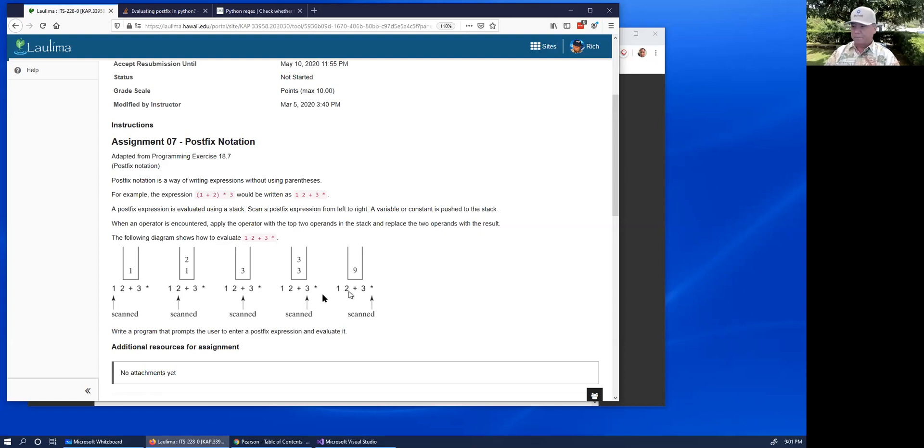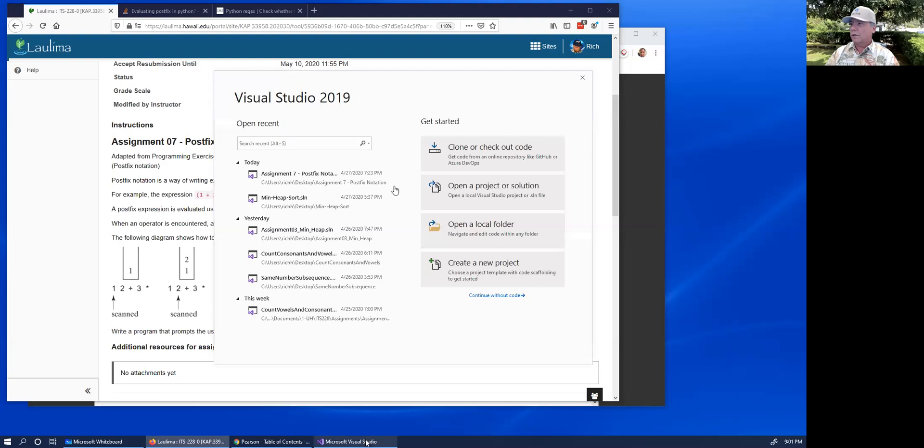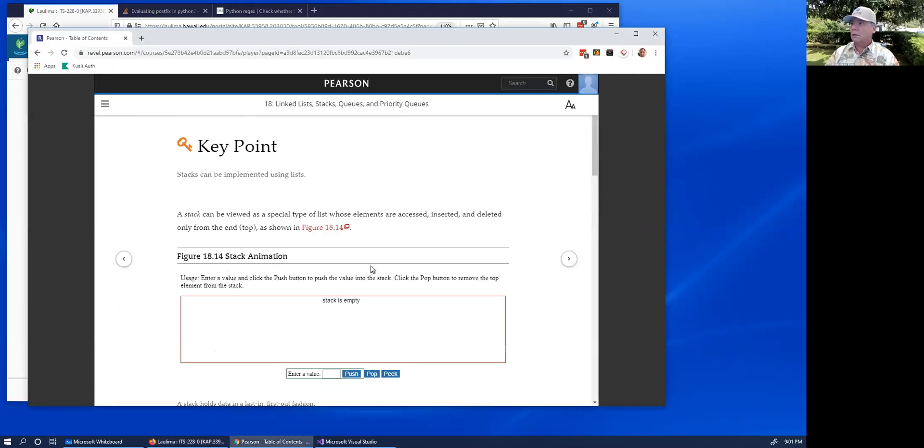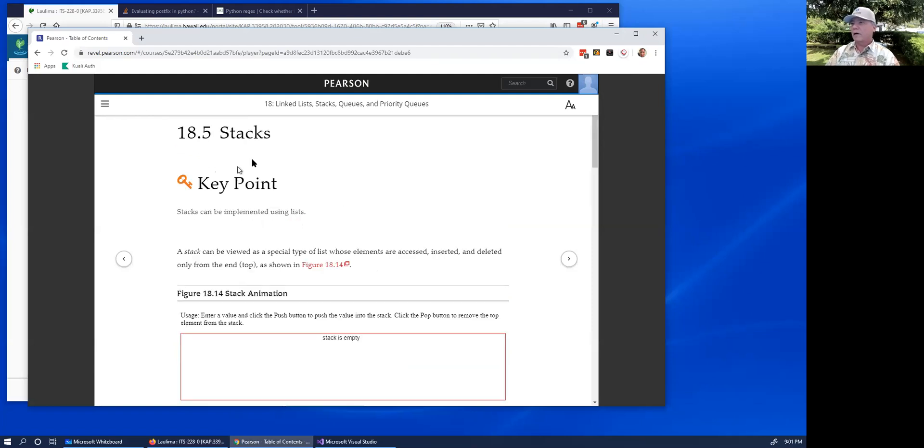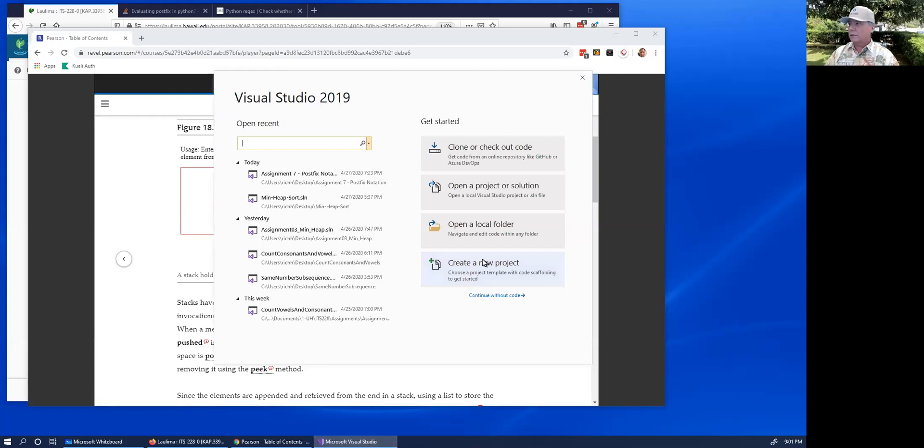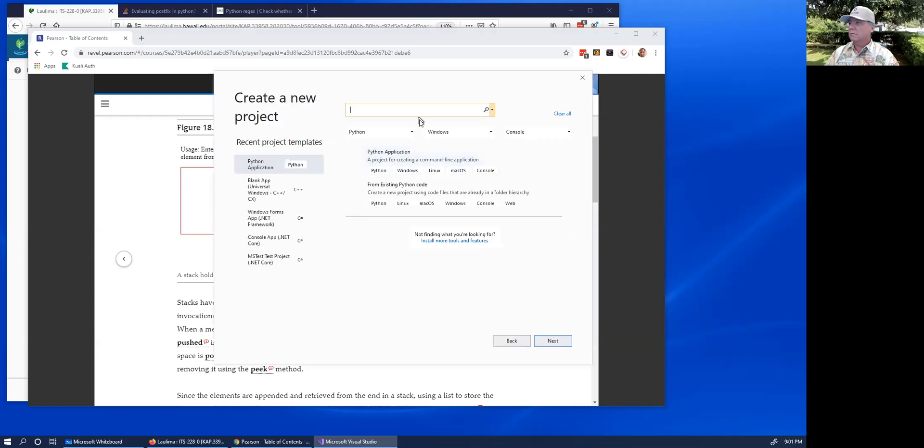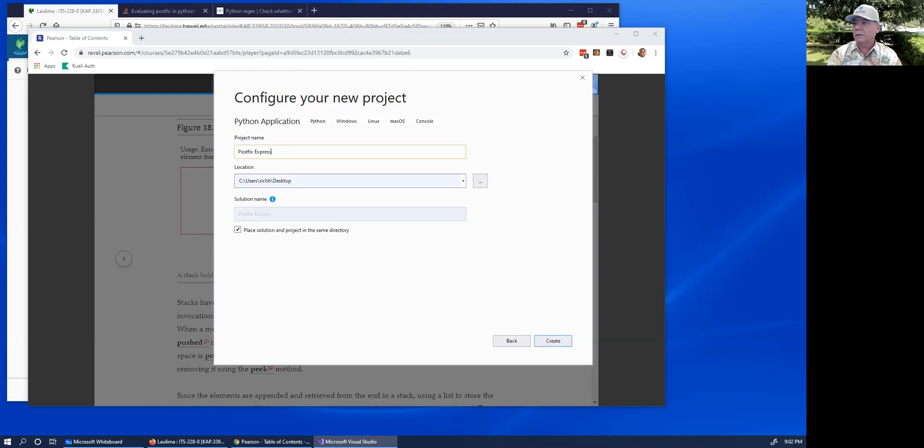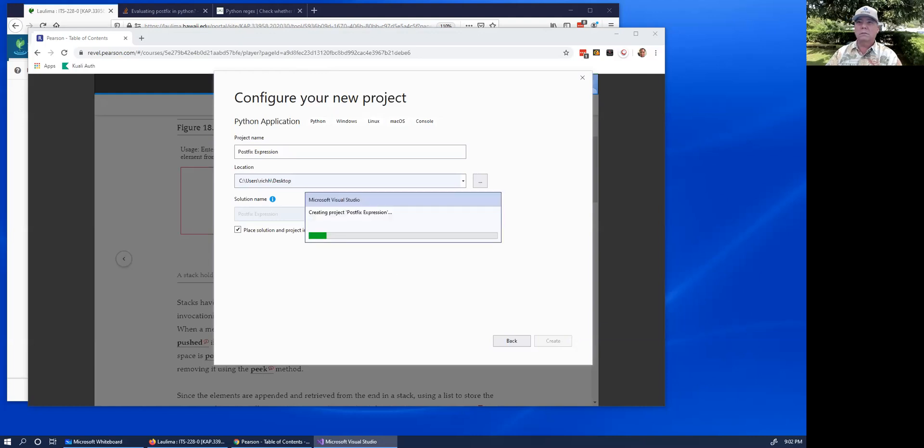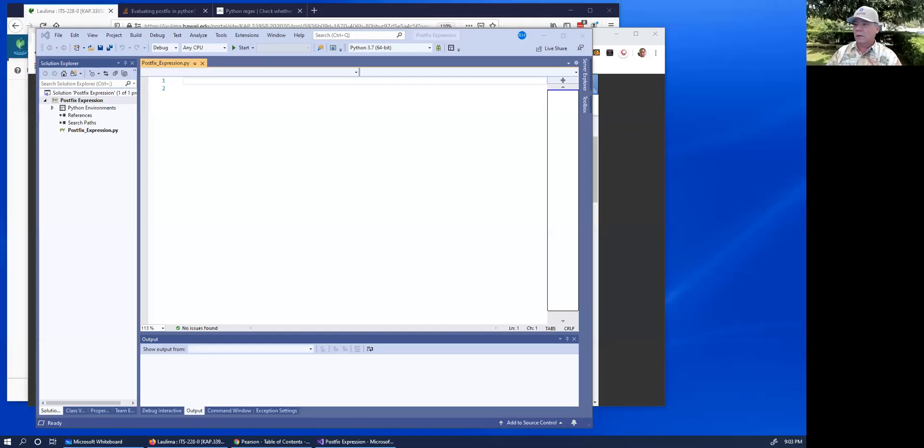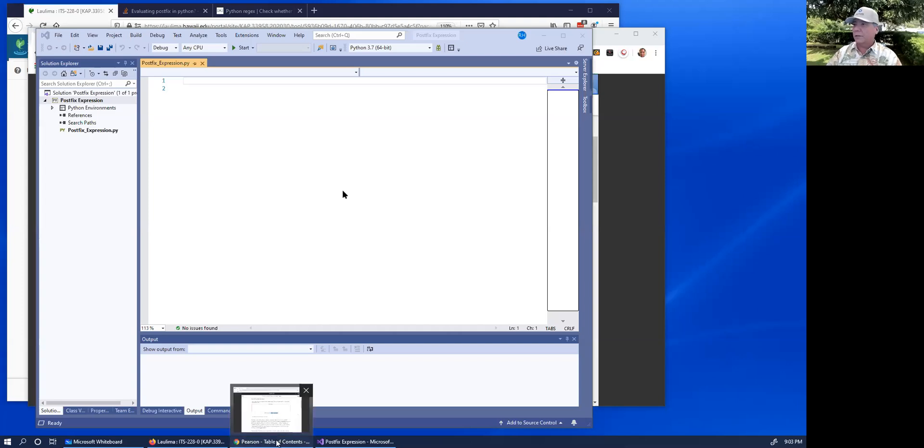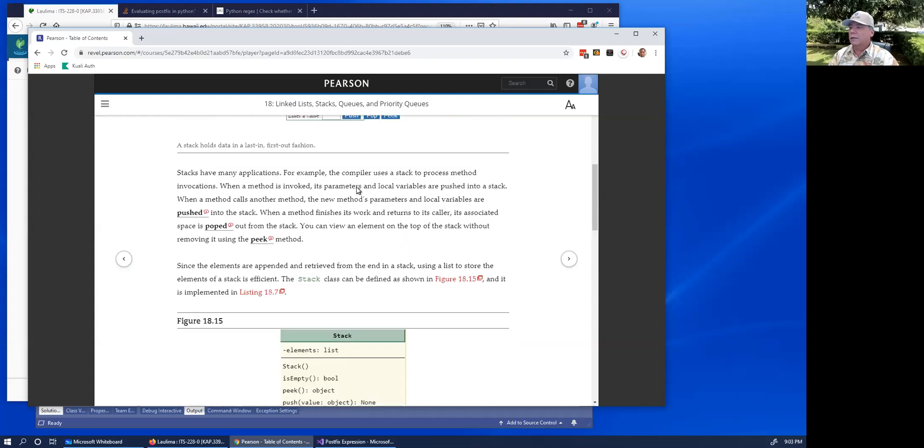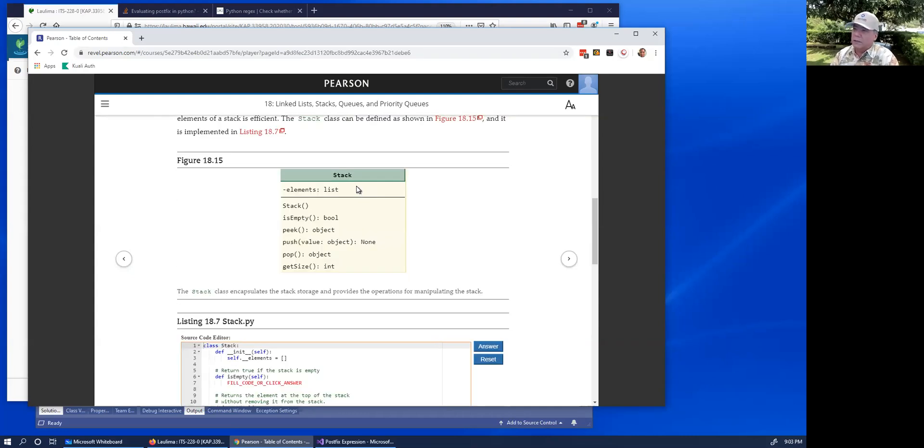I've started Visual Studio here, and this is a stack problem. So if we go to the chapter 8.5 on stacks, let's open up Visual Studio and create a new project. Python, this one. And I'm going to call this postfix expression.